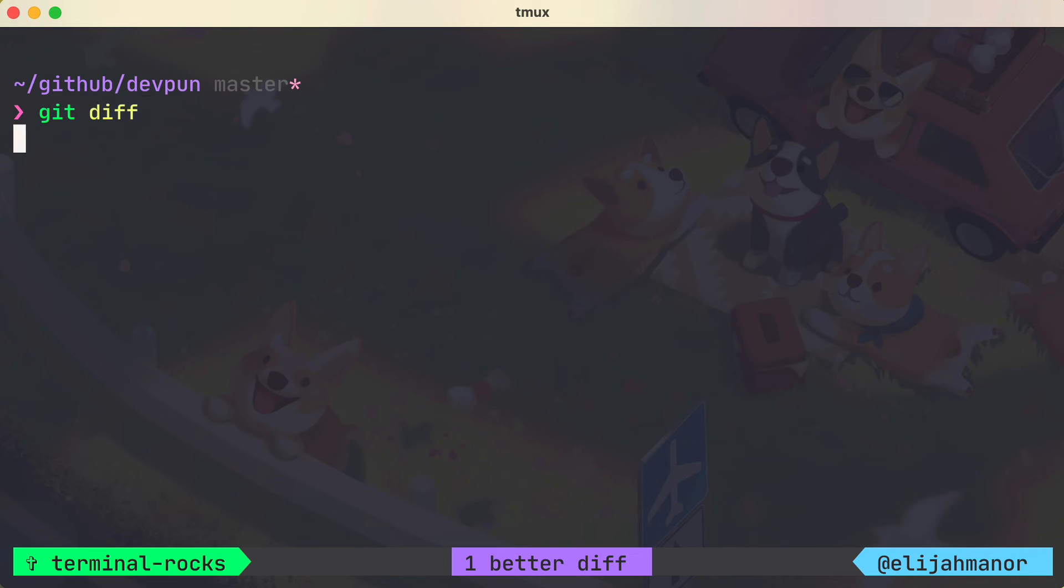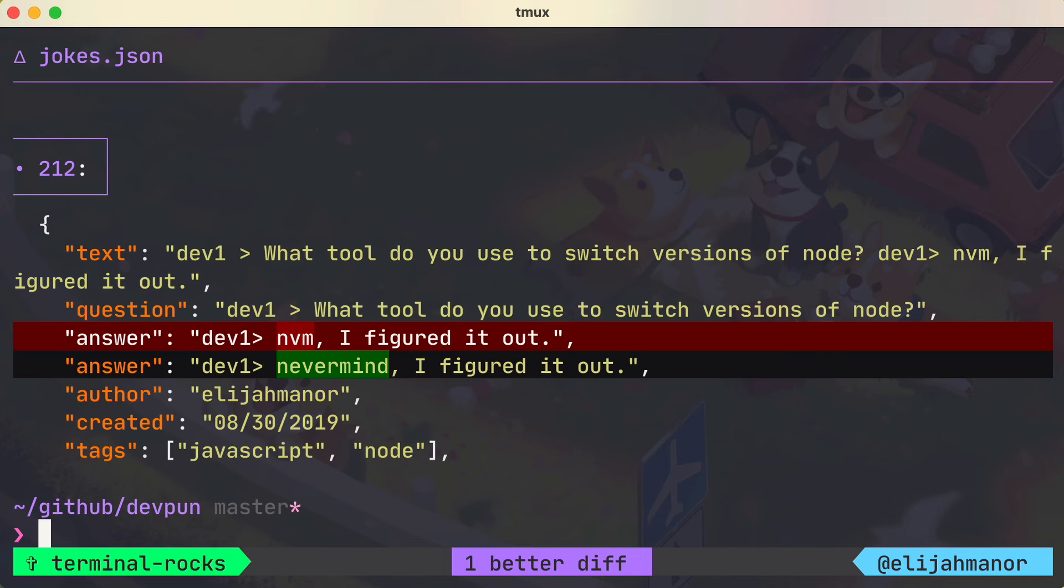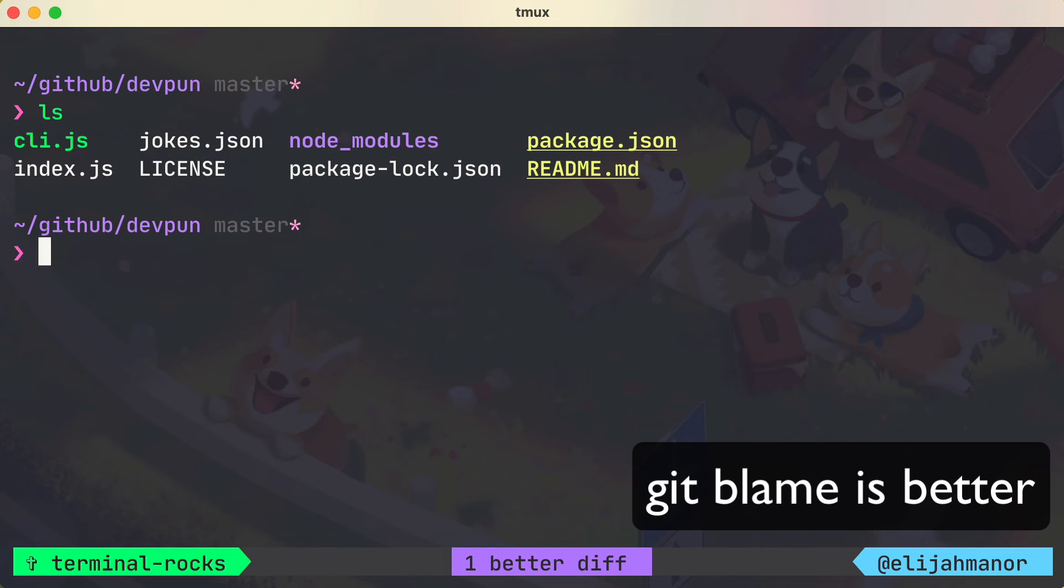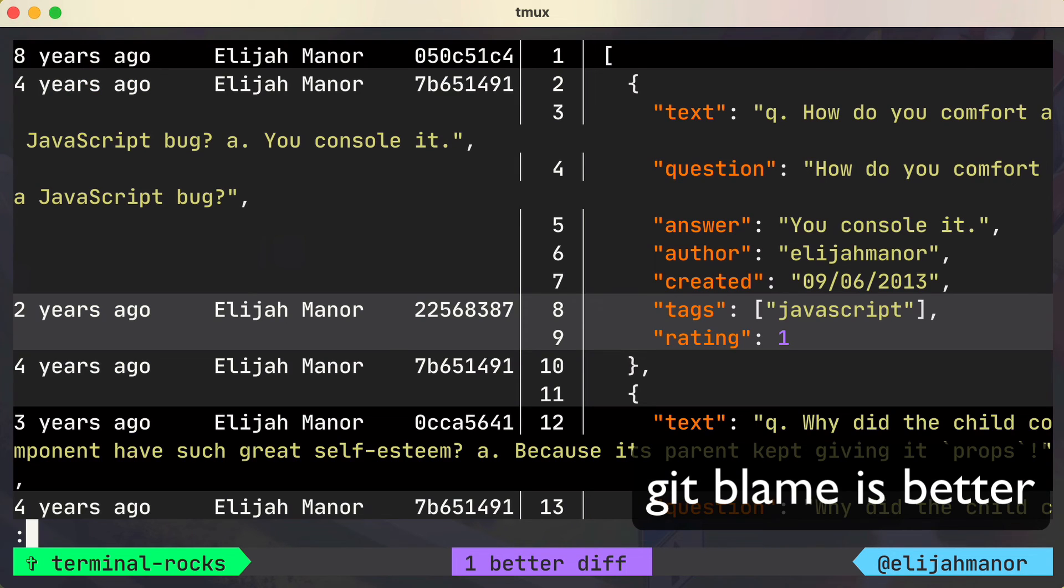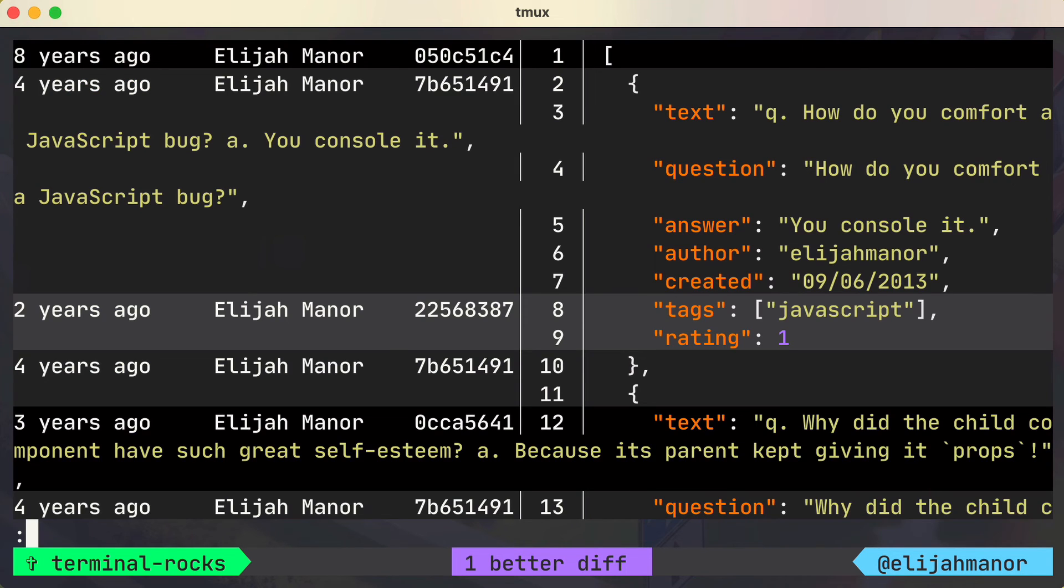Now when we type git diff, we'll get the better diff view using delta. And other things are nicer too, like git blame for example. Check out the docs for more options and features.